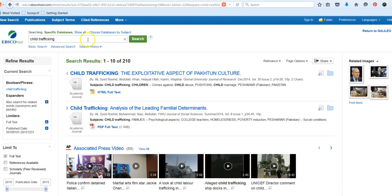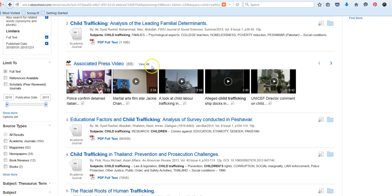So as you can see, because I narrowed and used some of those search expanders and filters at the beginning of my search, I have a reasonable number of results that I could browse through or skim and scan. They're usually 10 per page.